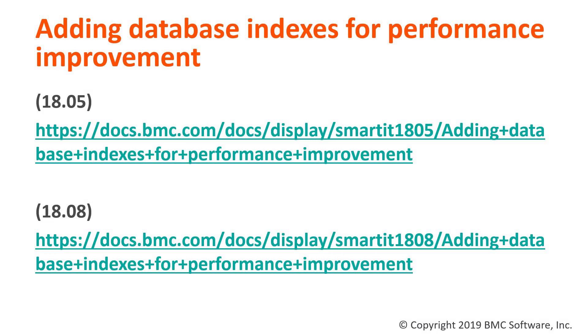The first thing we need to do is review if indexes have been applied to the dashboard. We have these two sets of documents one for 1805 and one for 1808. The links themselves will also be available in the description below.